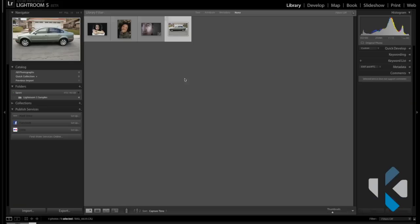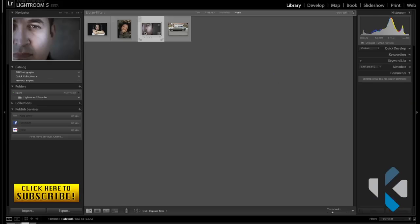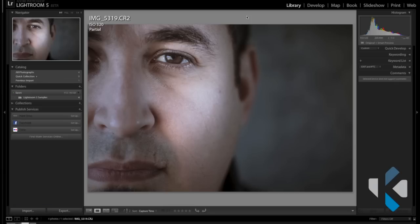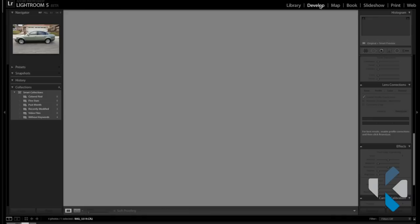Alright, on with the show. So let's go ahead and jump into the brushes, as this is going to be my favorite part. This is where Lightroom 5 for me has made the biggest leaps and allows more creativity within Lightroom without having to jump over to Photoshop.